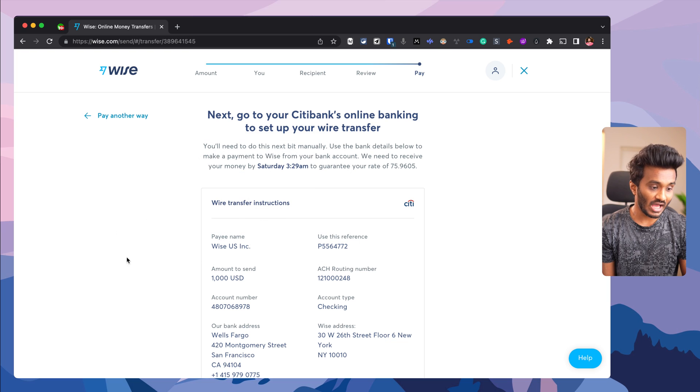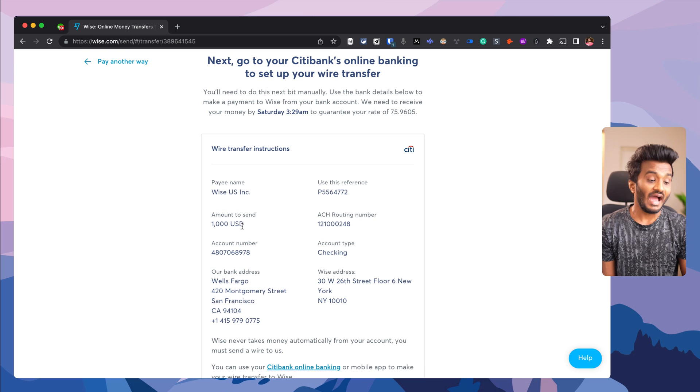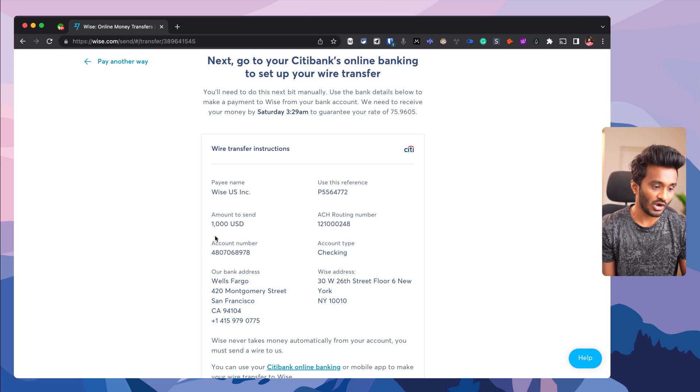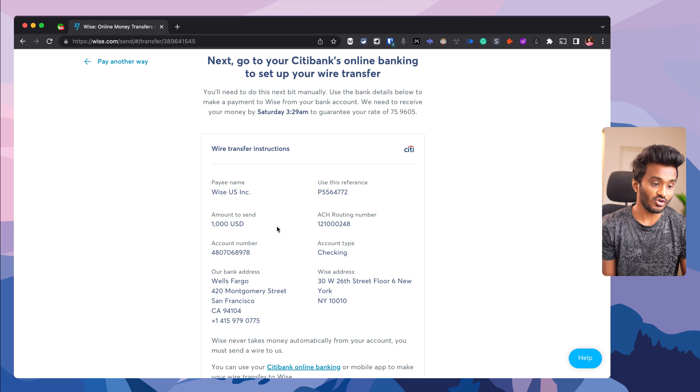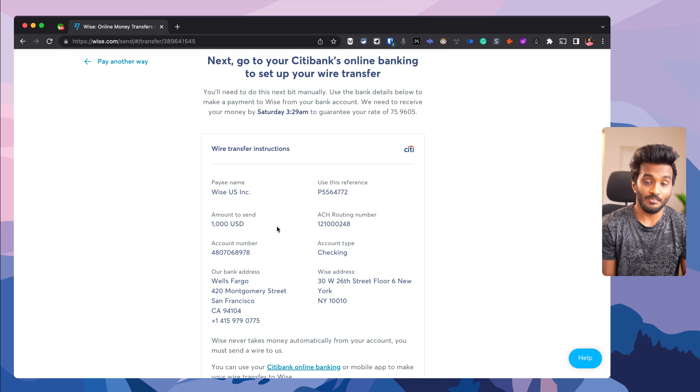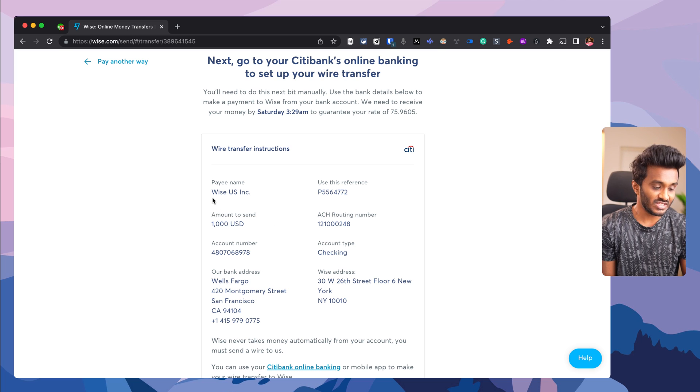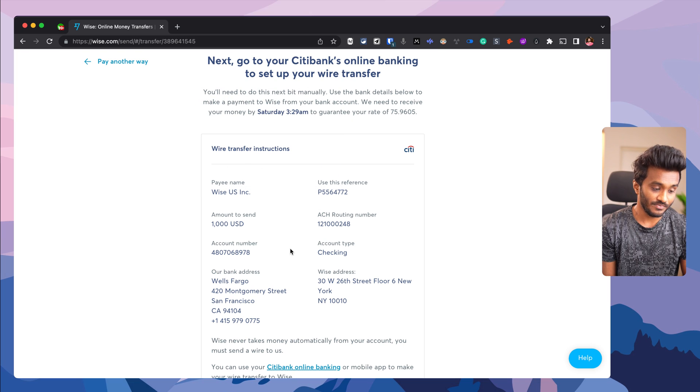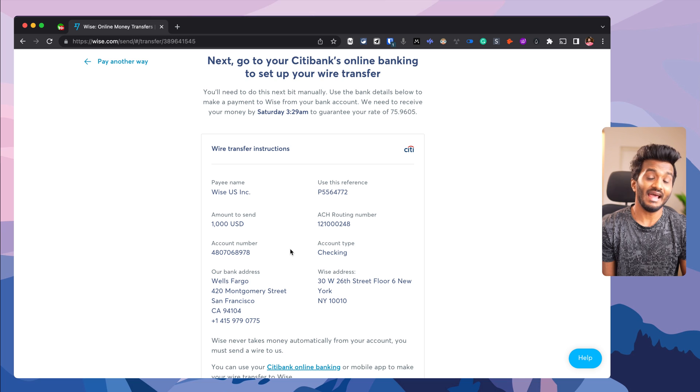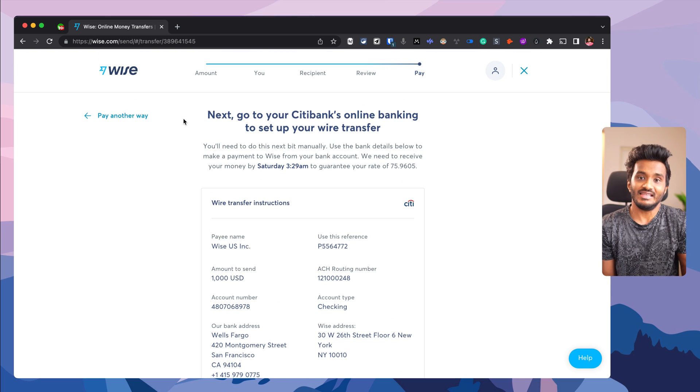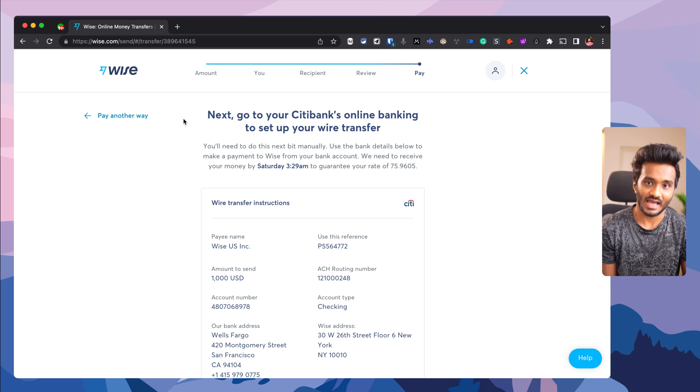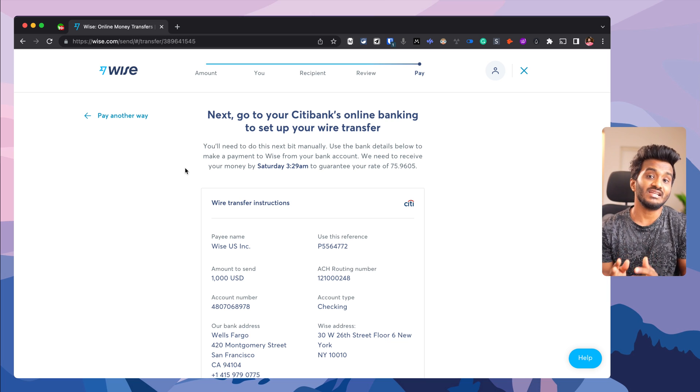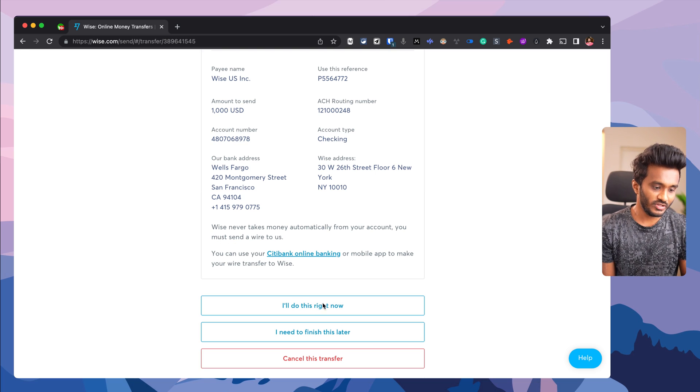Wise is presenting me their local bank account in USD in the United States. I just need to initiate a domestic transfer of $1,000 from my US bank account to Wise's US bank account. I will not be sending money directly to the recipient's Indian bank account. Wise will release funds in INR from their local Indian bank account to my recipient's account. In other words, my payment will not be crossing borders.